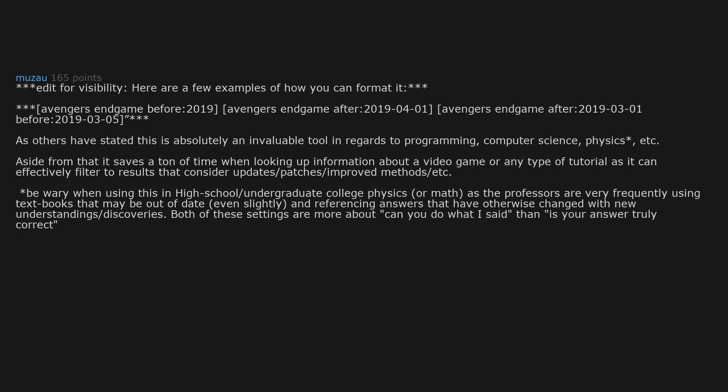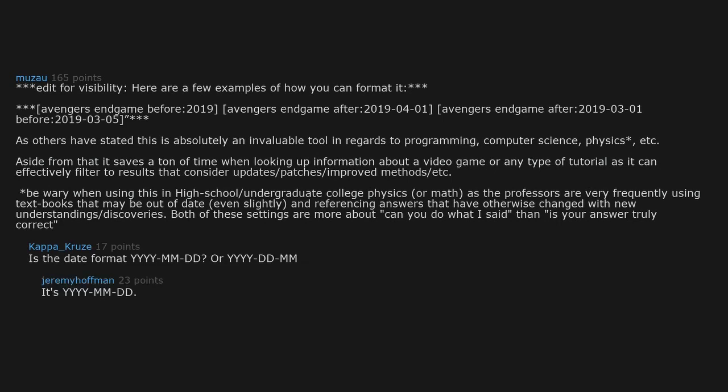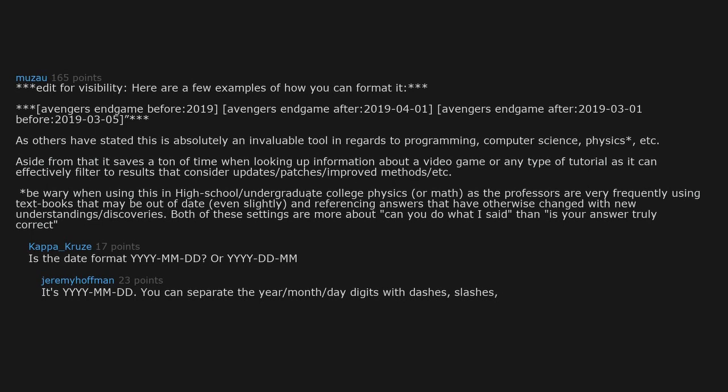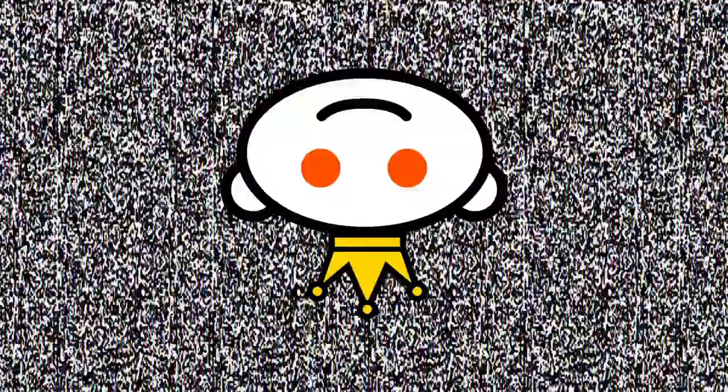Is the date format YYYY-MM-DD or YYYY-DD-MM? It's YYYY-MM-DD. You can separate the year, month, day digits with dashes, slashes, or nothing.